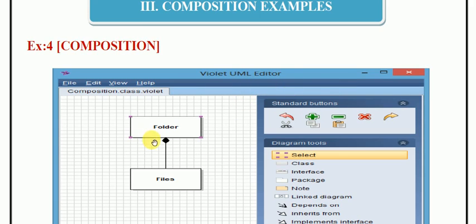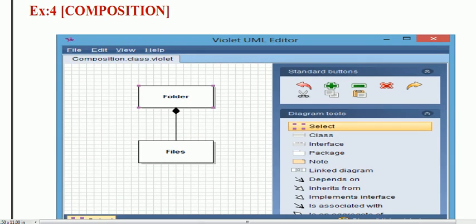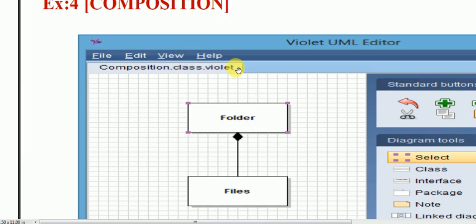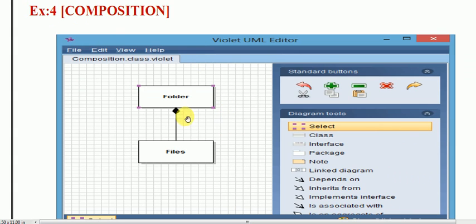Composition represents a collection. If you can see here, in composition you can see an example — there is a folder. In aggregation, we use a diamond sign, and it is also used in composition, but the difference is that in composition the diamond is totally filled with black color, whereas in aggregation it is not filled. So in composition, you have a filled diamond.